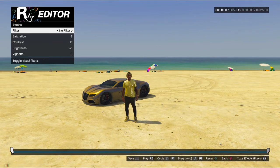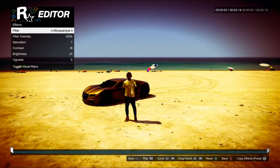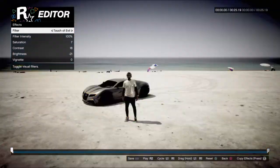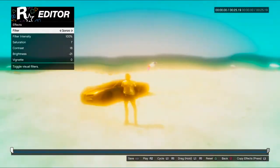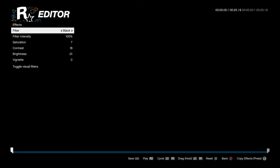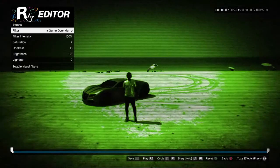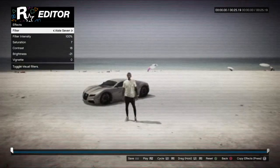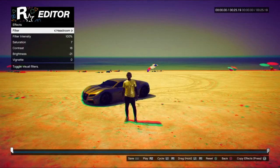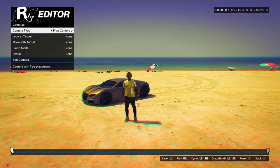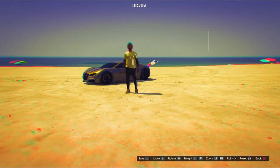You can also use filters, which I'm starting to use now since they make the video more popping. Headroom looks good. Now here's the cinematic, guys.